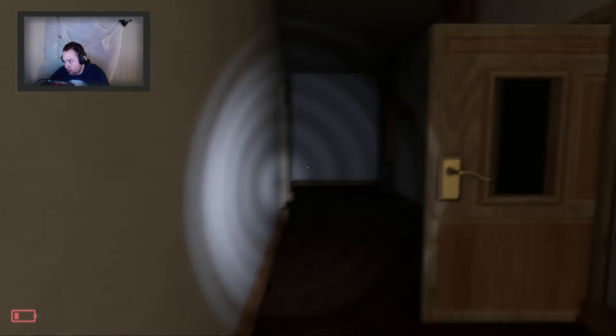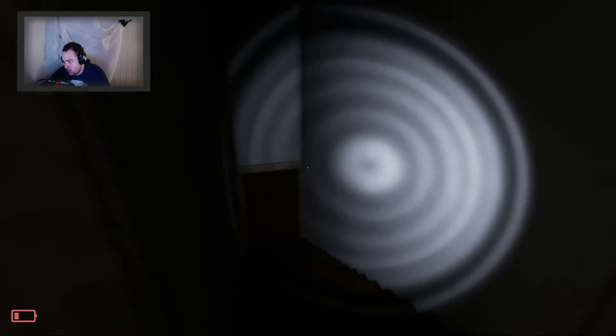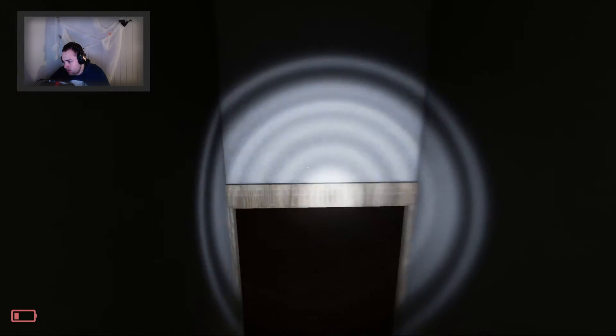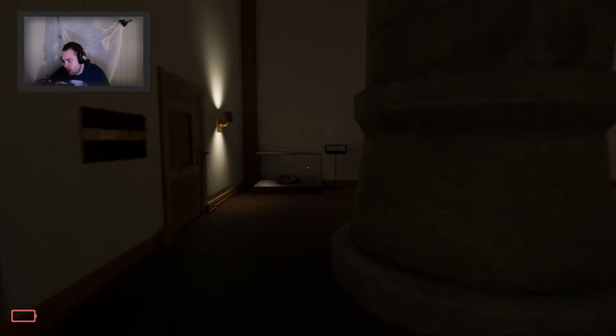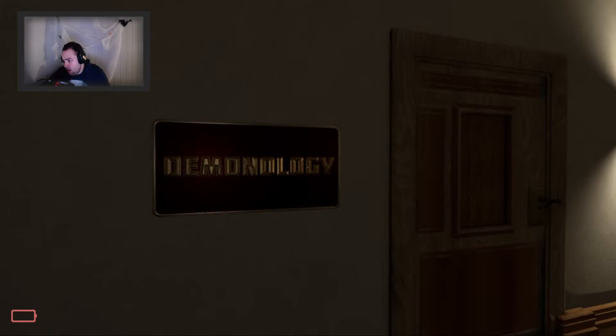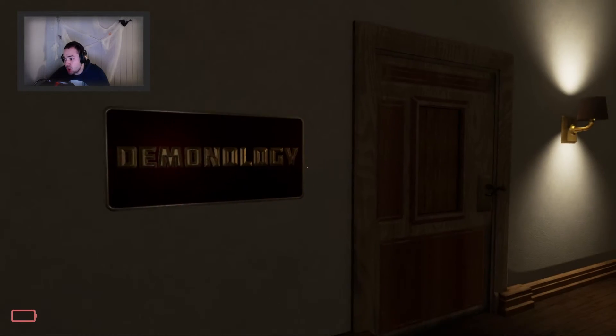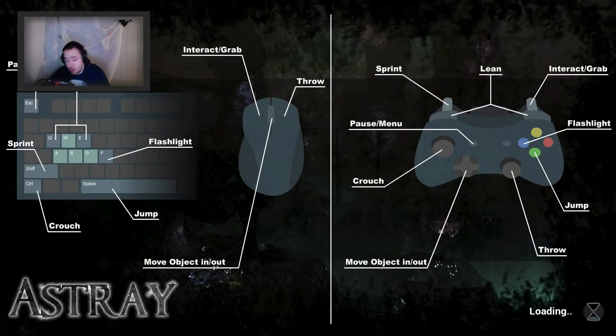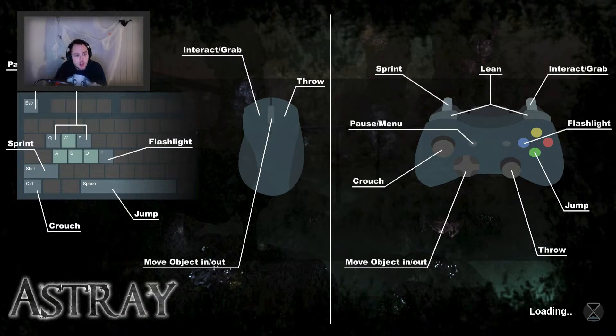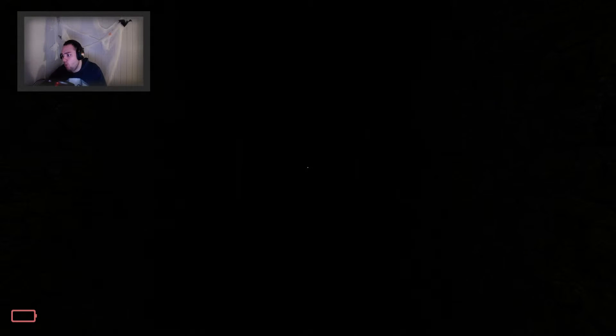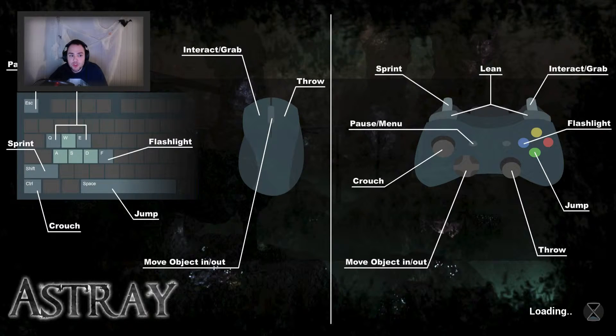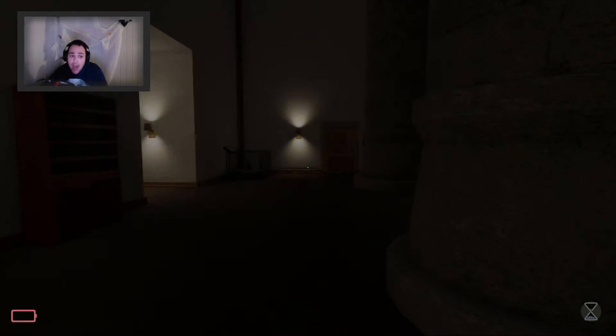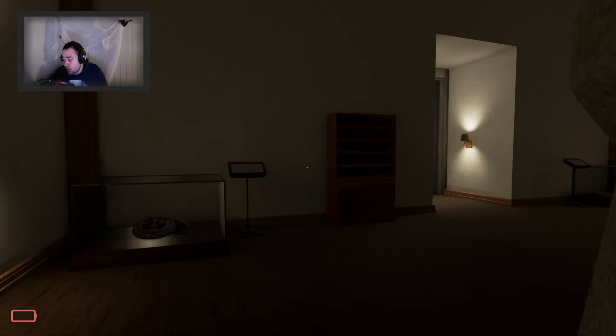And that door closed. And I got no batteries left. Demonology. We are now going into the demonology without any batteries. I don't think so. I do not think so. Nope, that's not going to happen.